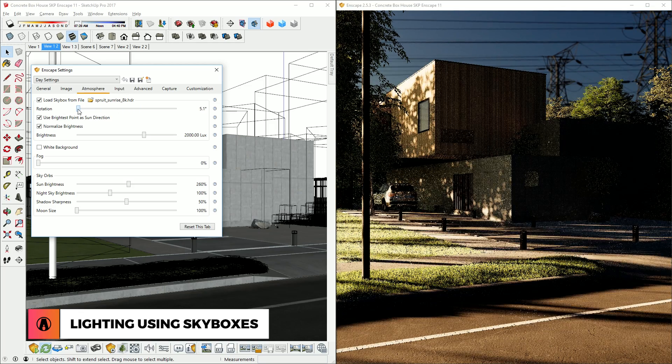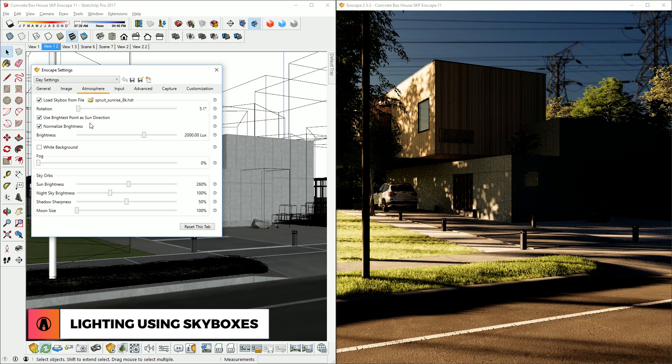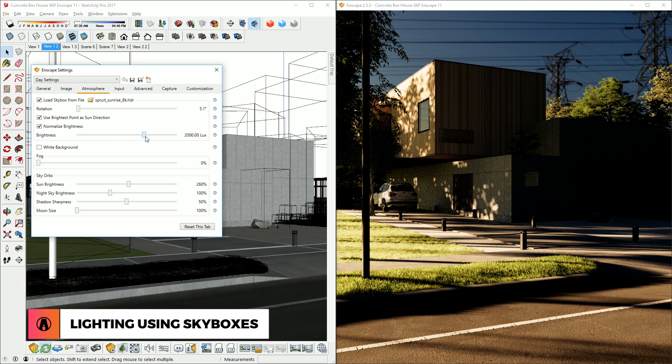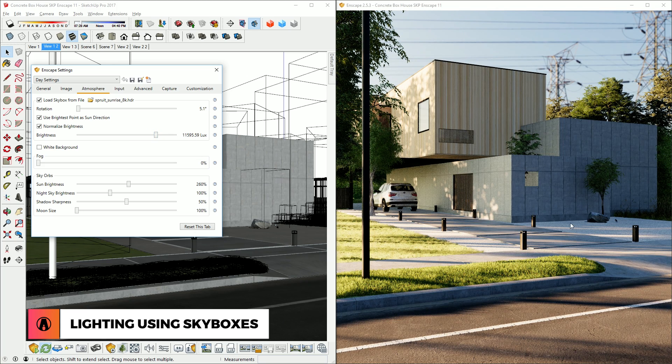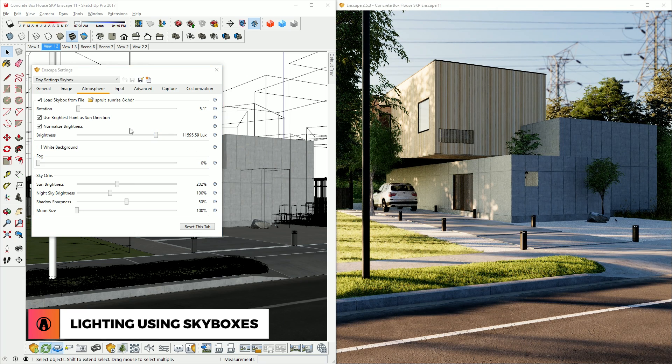That looks better, but it's still a little dark, so I can increase the brightness here. There we go, pretty cool huh?